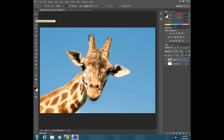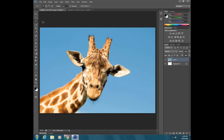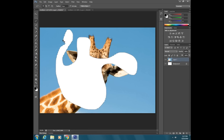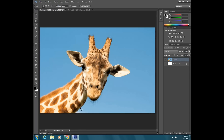The next set of tools is the lasso tools. The first one is the regular lasso, then you have the polygonal and the magnetic. The regular lasso works by clicking and dragging, and when you let go it creates a shape. You could try to click and drag around a shape, but it's not going to be that accurate unless you're very good with a mouse — most people aren't. So it's not really the best way to select something.